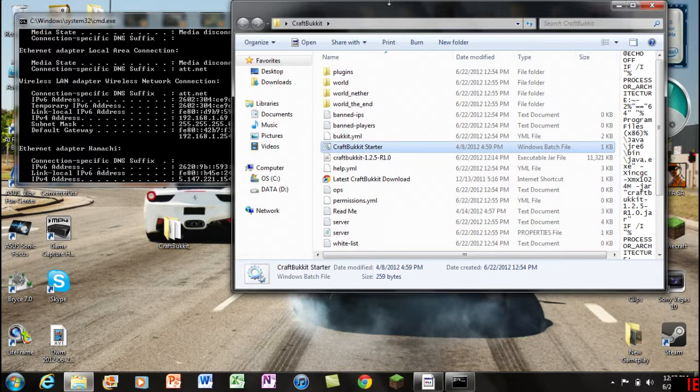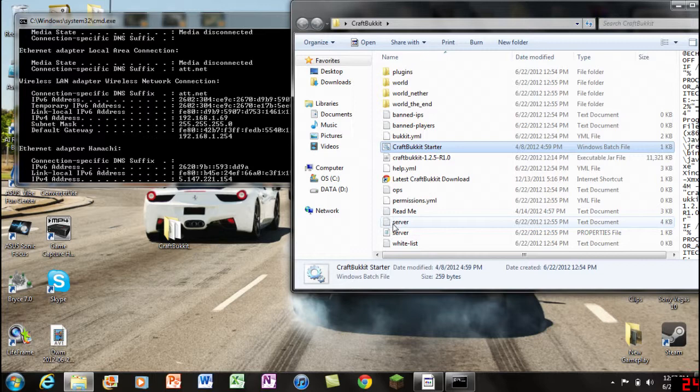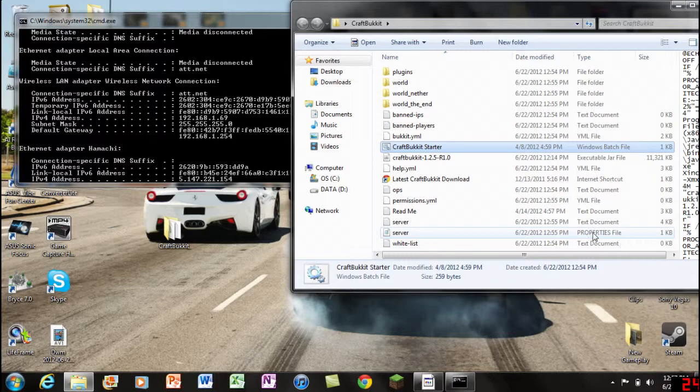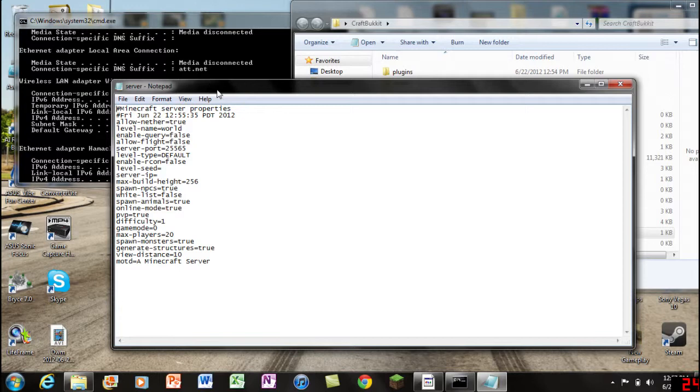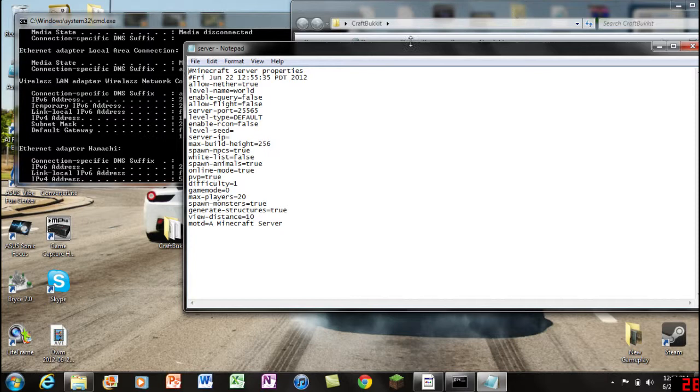Once you have located that, we're gonna look for "server" and you're gonna see two text documents that say server. You're gonna look for the one that says "properties" file. Go ahead and double click on it. You'll notice if you clicked on the wrong one it will be completely different.